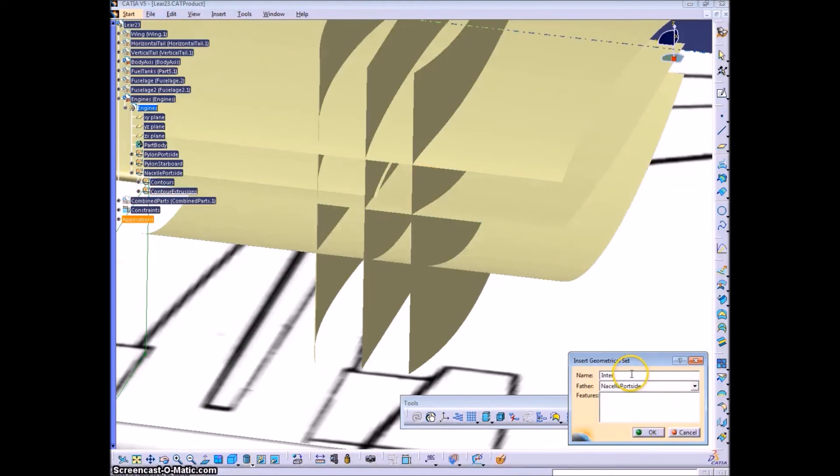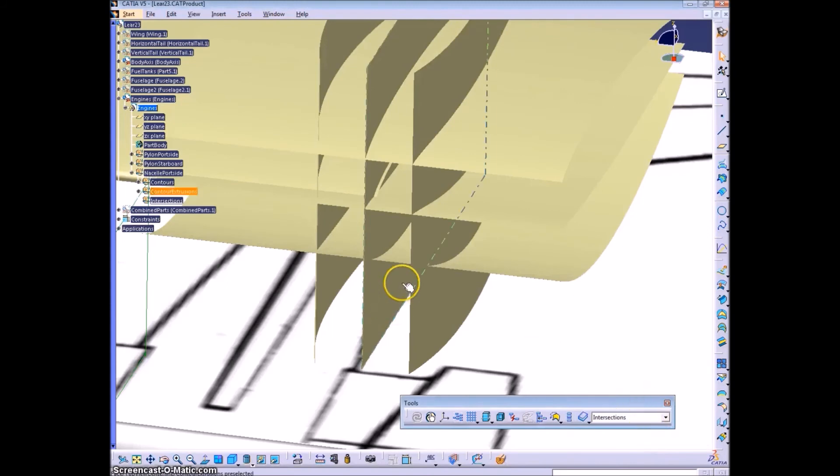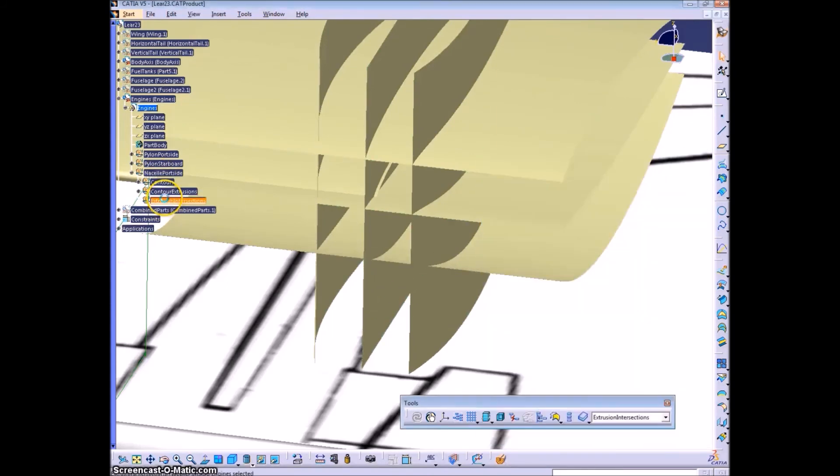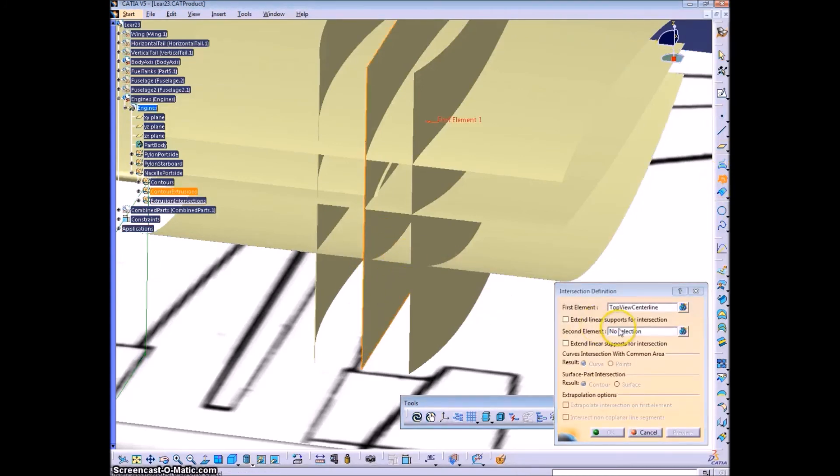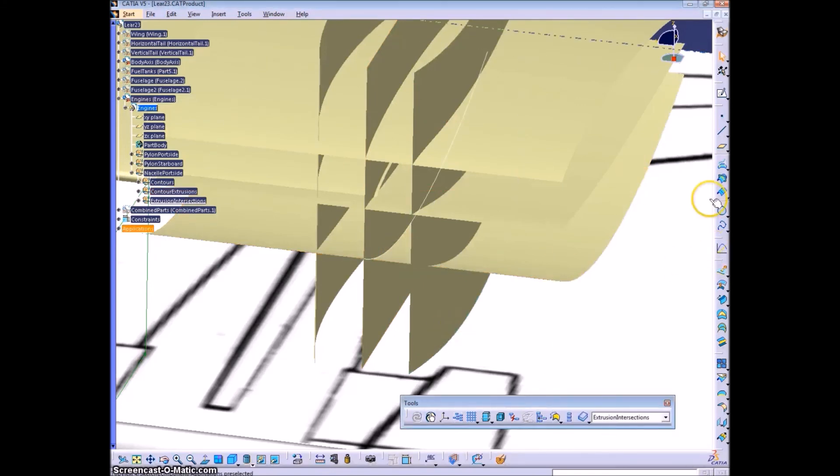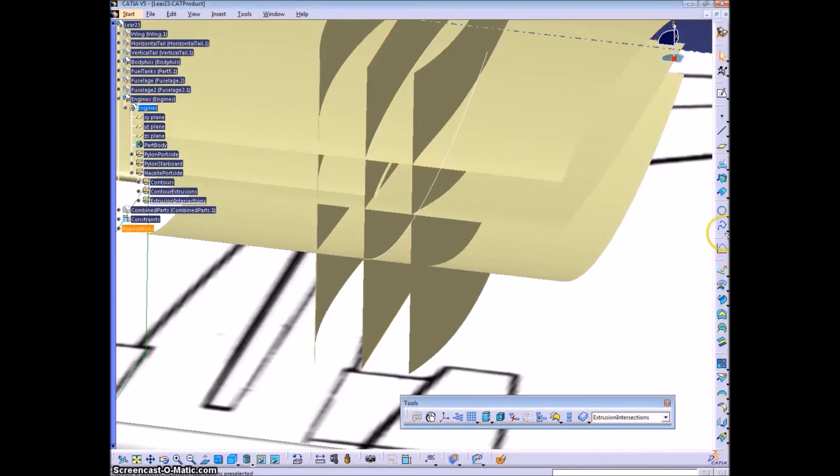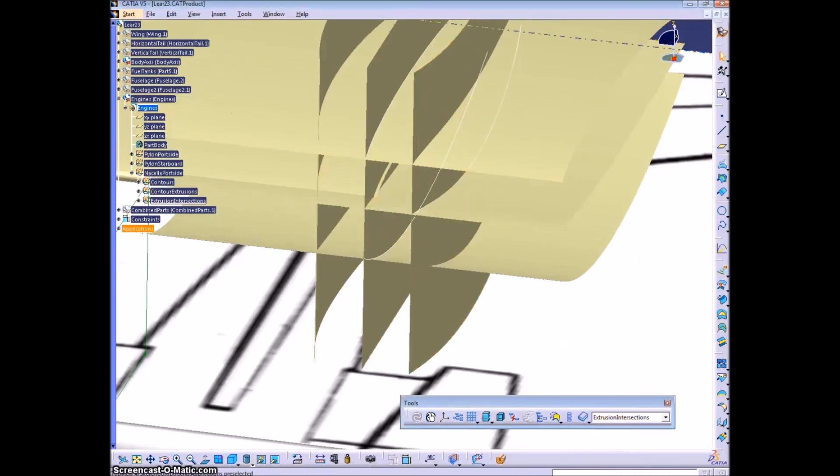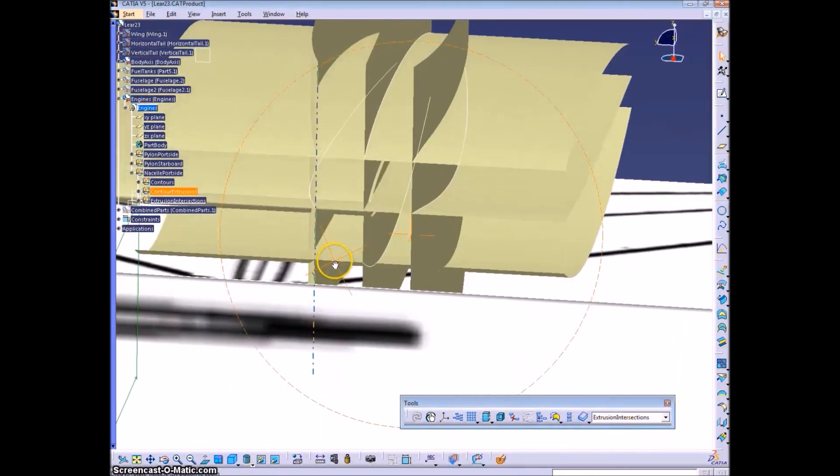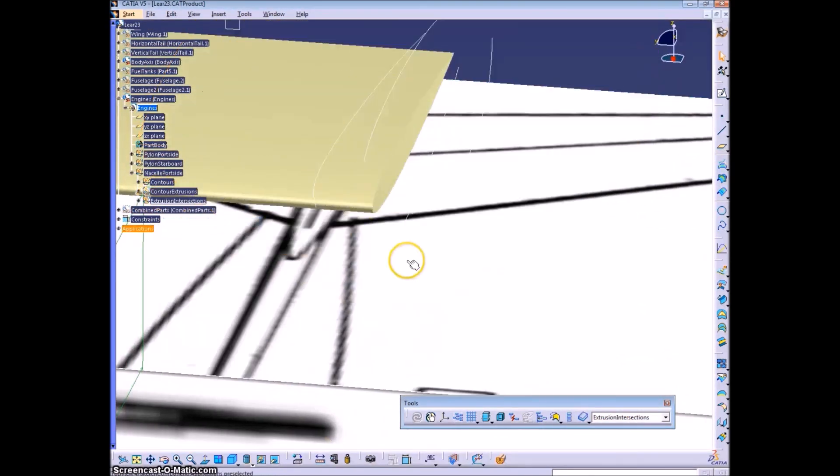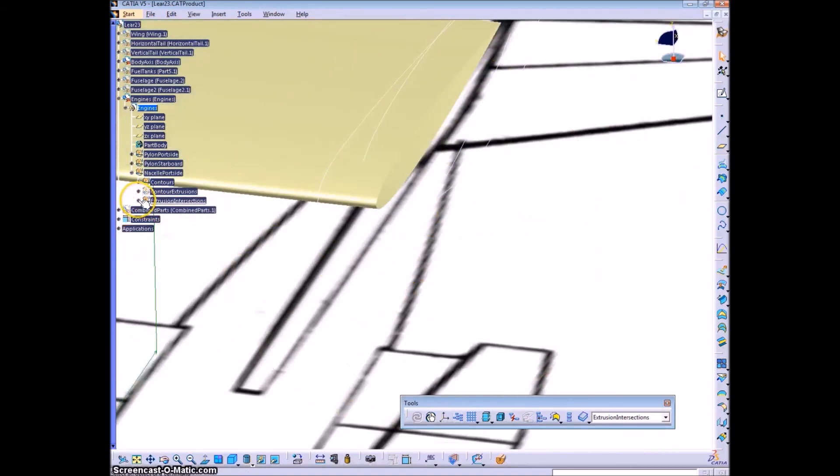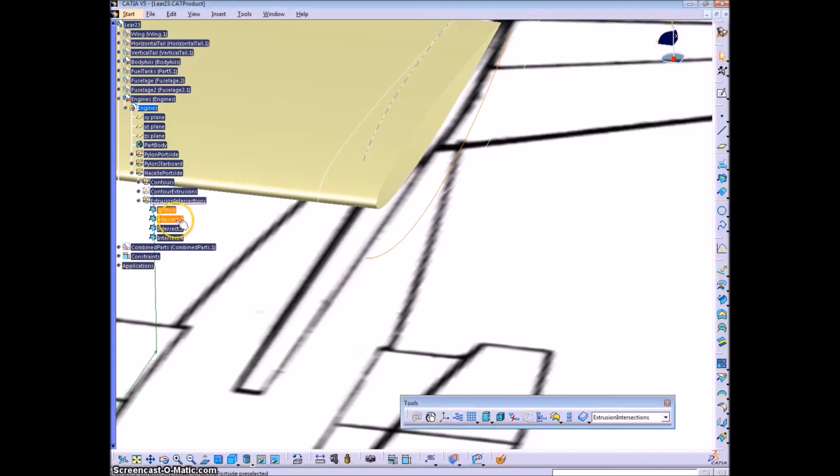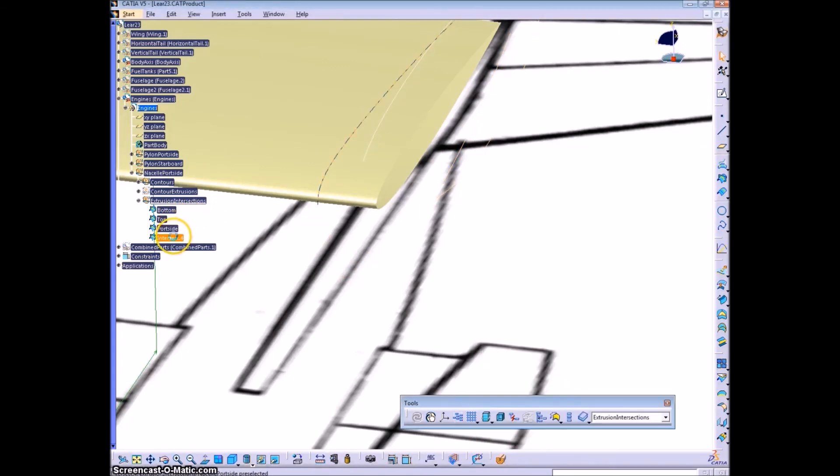Now we'll create a new geometrical set called intersections within this nacelle. Extrusion intersections. And we will intersect these nine extrusions to get the four guide curves that we want. All right, this is six extrusions, four guide curves. And we will continue in the next video.